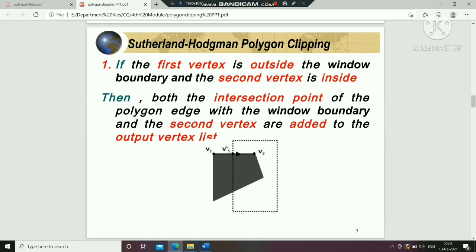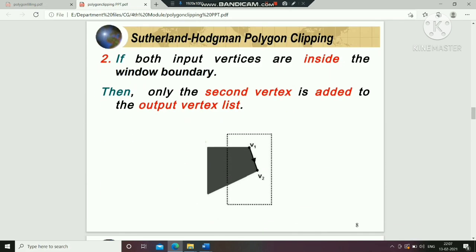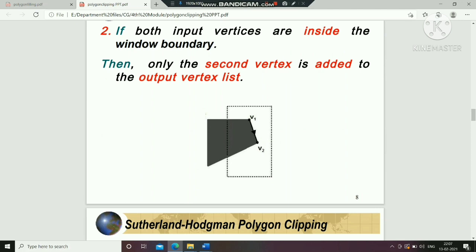The second case is when the first vertex is outside the window boundary and the second vertex is also outside the window. In such a case, you store only the first intersection point and the second vertex outside the window boundary.